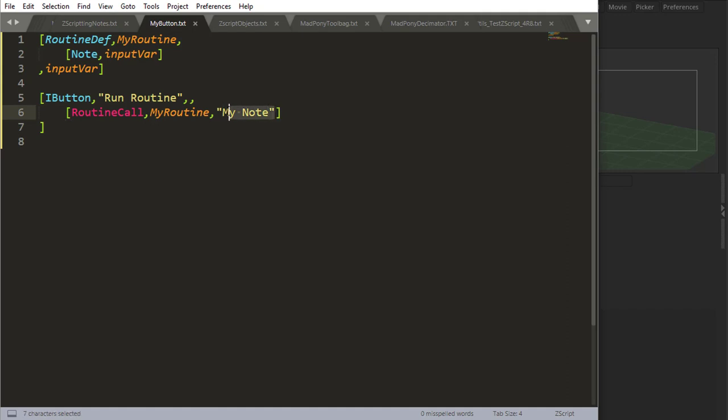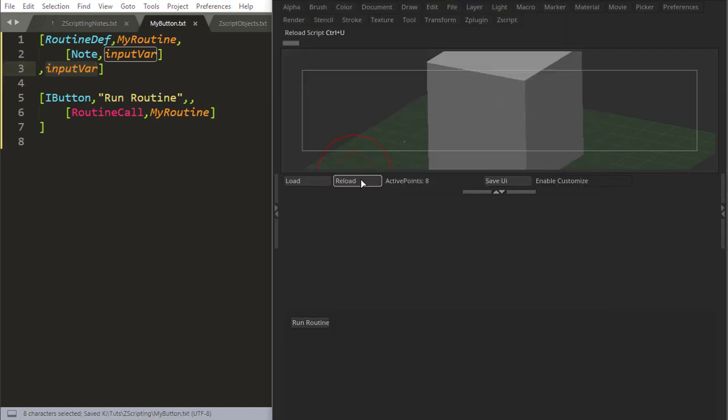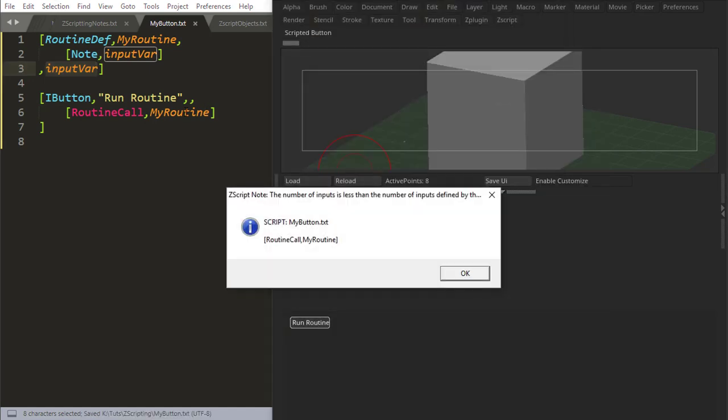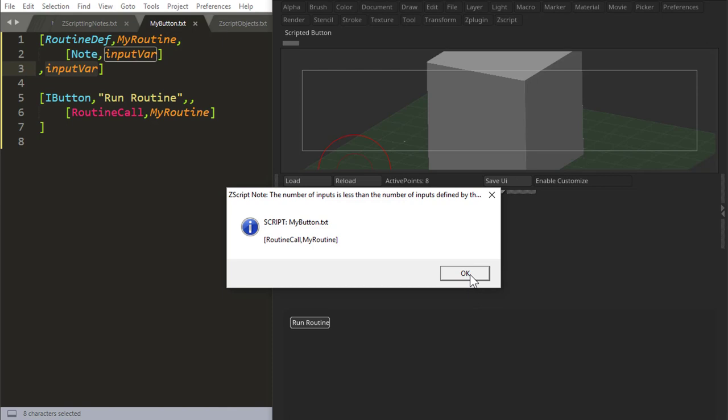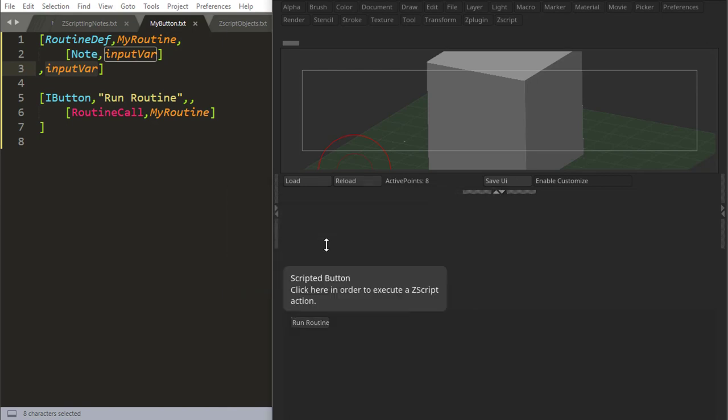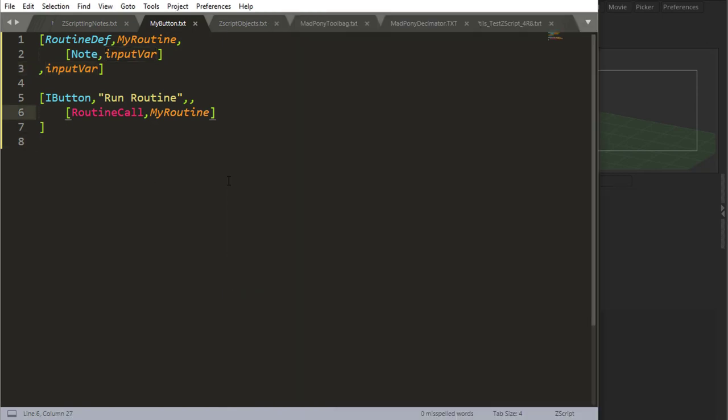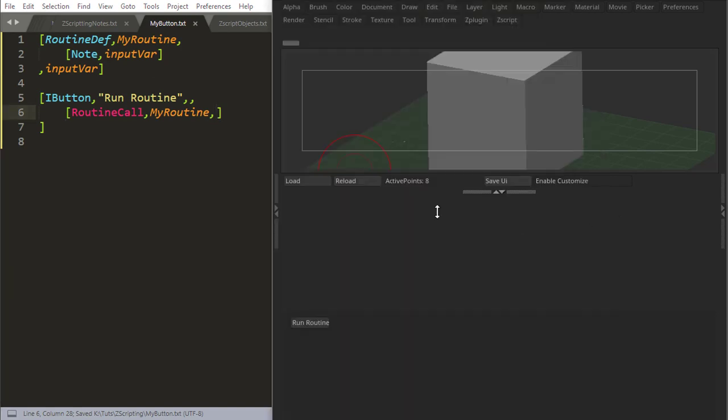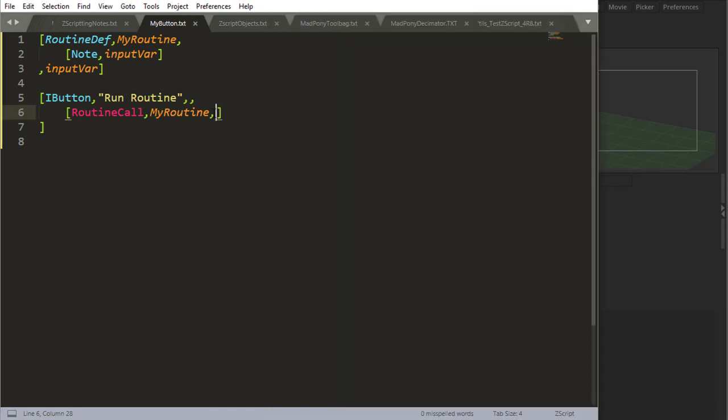Now, if my routine has a variable like this routine has, and I run this routine without passing a variable, I'll get this error. The number of inputs is less than the number of inputs defined by the routine. Okay, I can, however, just do this, and then if I run it, it gives me nothing, because I didn't pass anything,